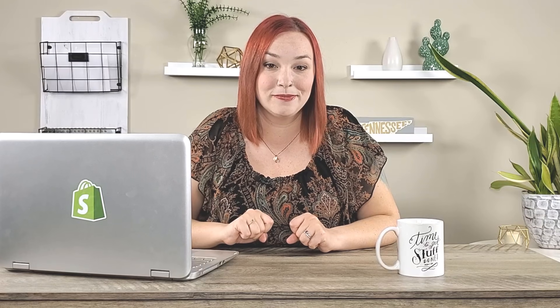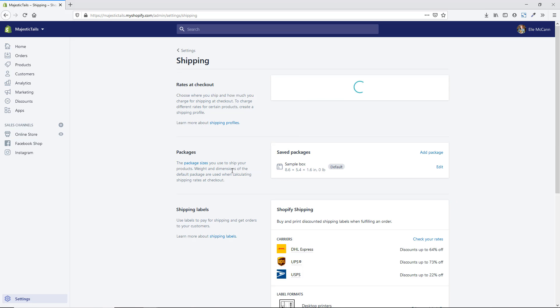Let's go ahead and hop into my screen. We are in the back-end of my Shopify store now and I have clicked on Settings here in the bottom left-hand corner. Once you click on Settings you will be taken to the general settings area. We have a lot of different options to choose from, and we are going to go into the shipping settings — click on Shipping here.